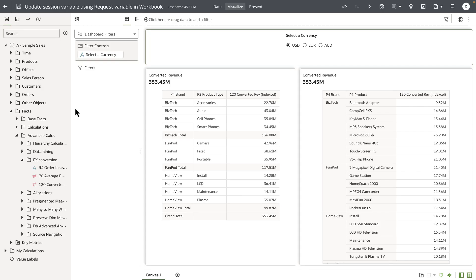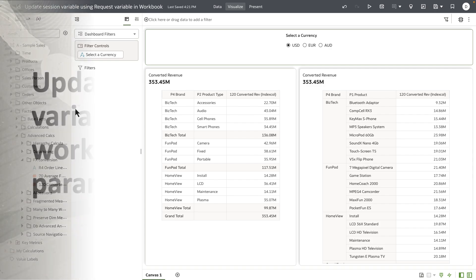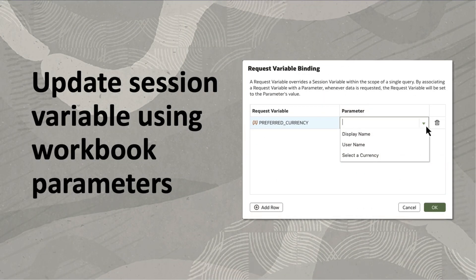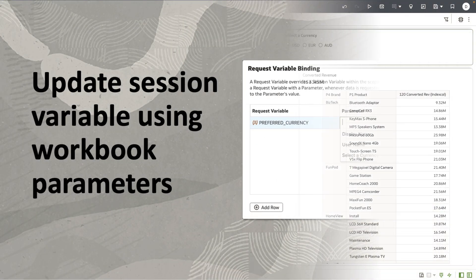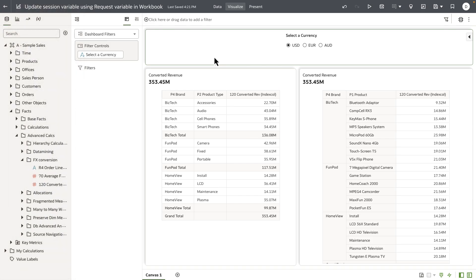Hey everyone, in this video I'm going to demonstrate a use case that allows the author to update the value of an RPD session variable for a given user request. Here is my scenario: I have a pivot table that displays revenue data by the default currency, which is USD.